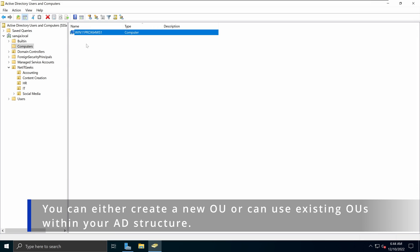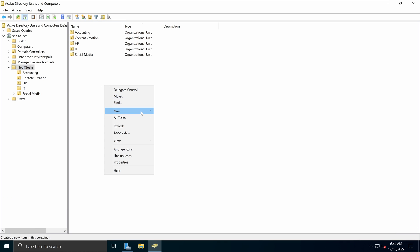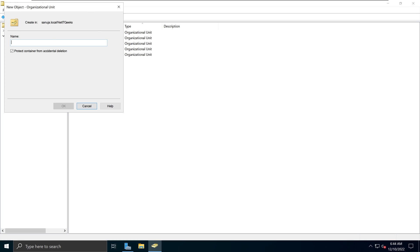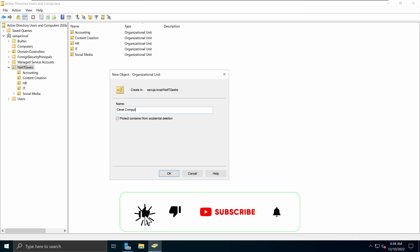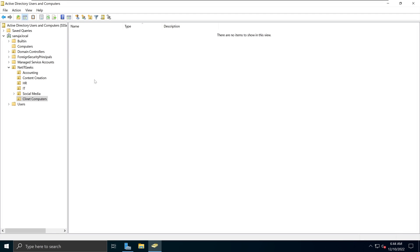First, I'm going to create an organizational unit under the NetIT Geeks organizational unit. I'm going to right-click, go to New, and then select Organizational Unit. I'm going to name this 'Client Computers', so it's easy to see what they are. I'll click OK. So now I have a brand new organizational unit called Client Computers.